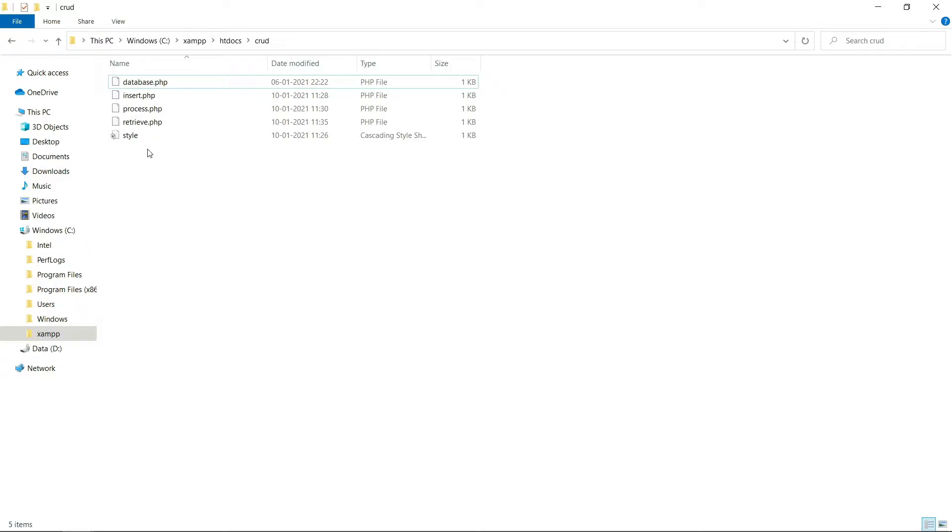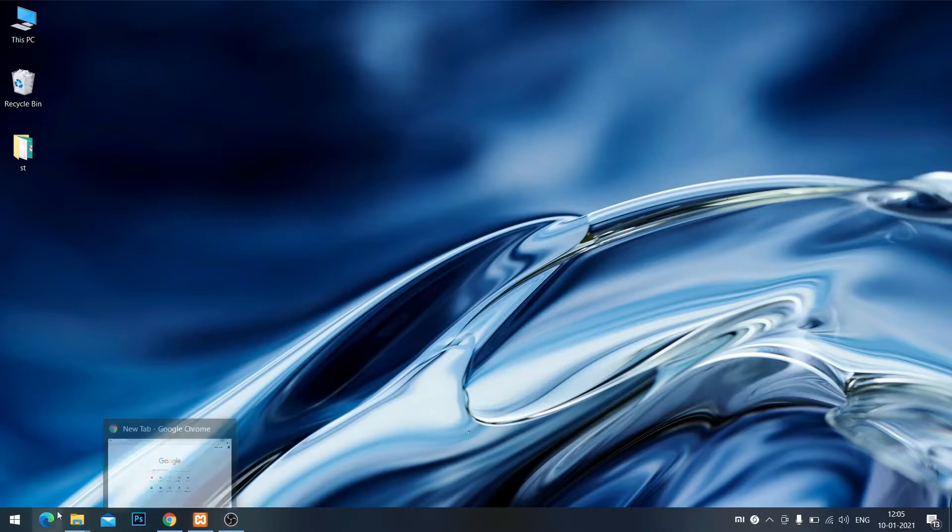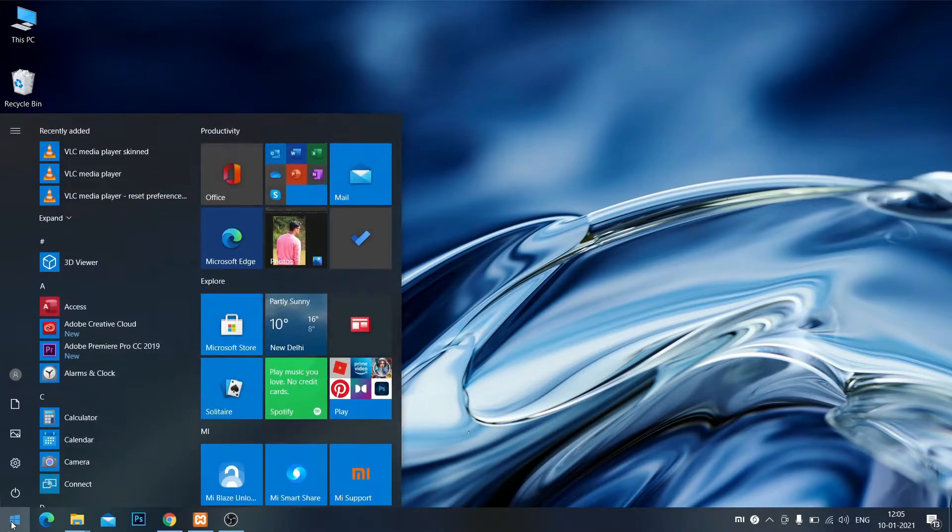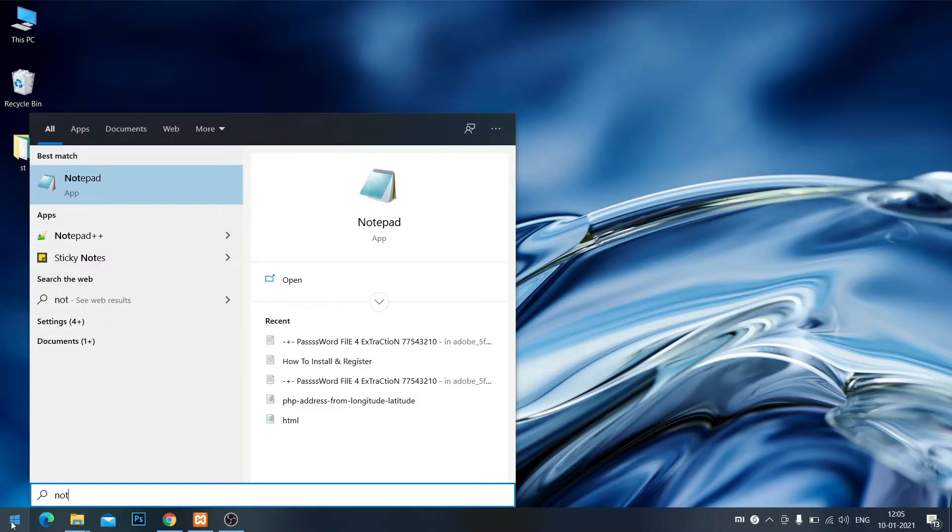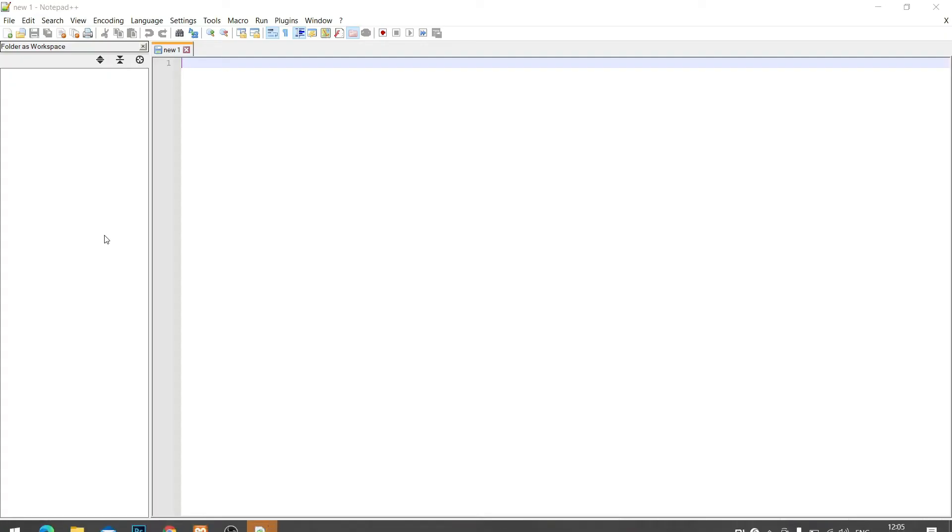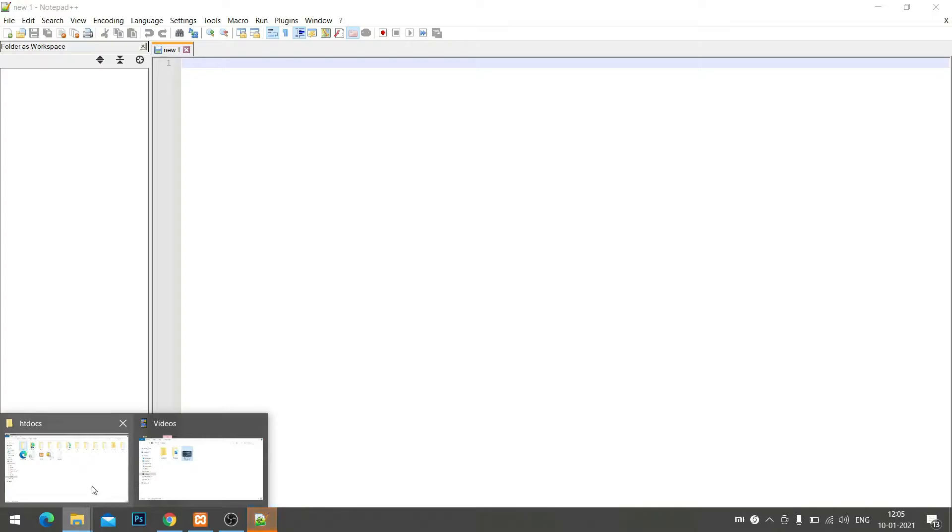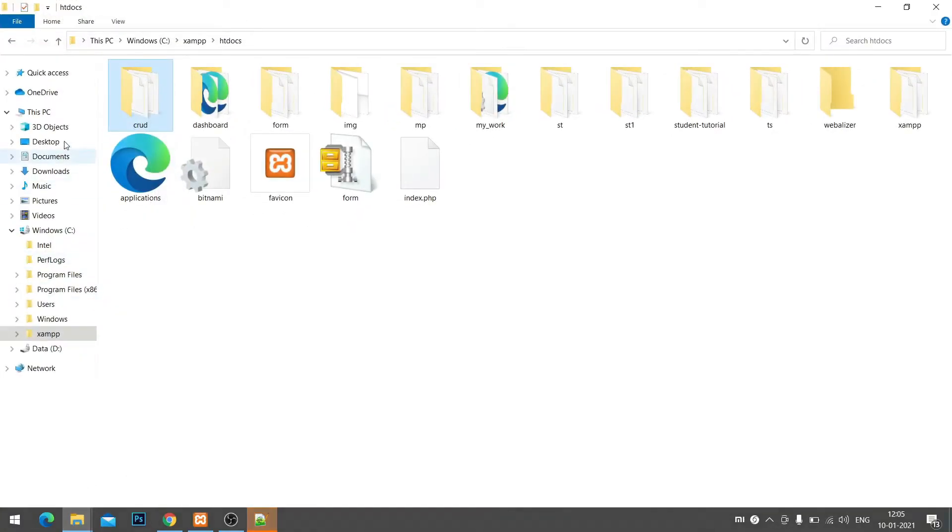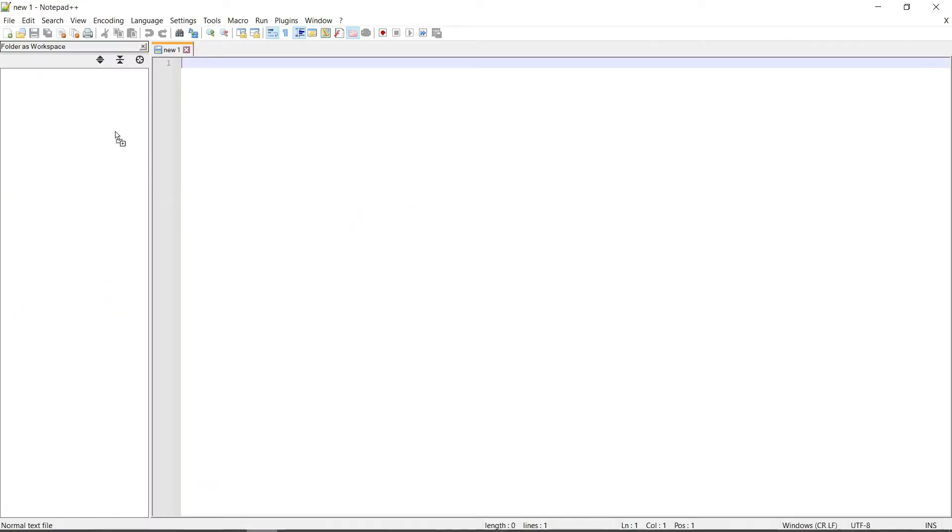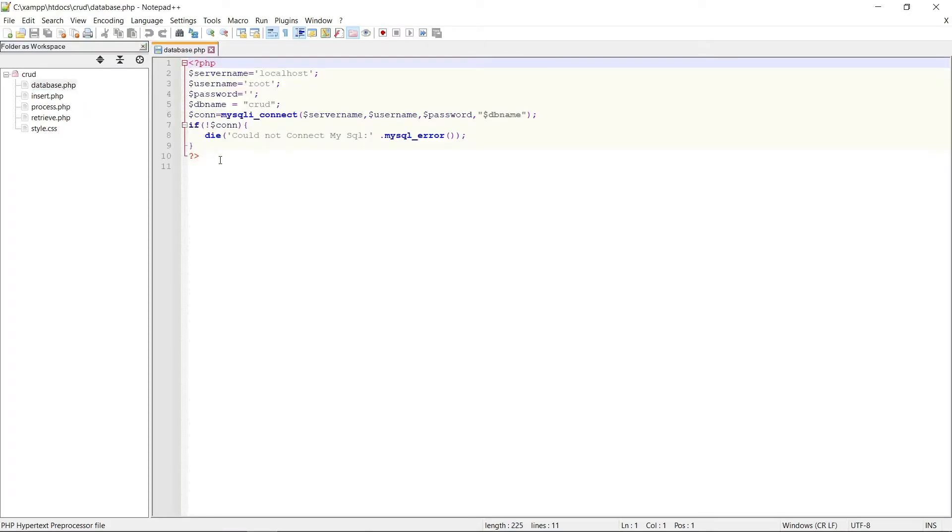Okay, now open Notepad, then open the project in Notepad. Here I'm dragging the project. Okay, see here is my database.php file.